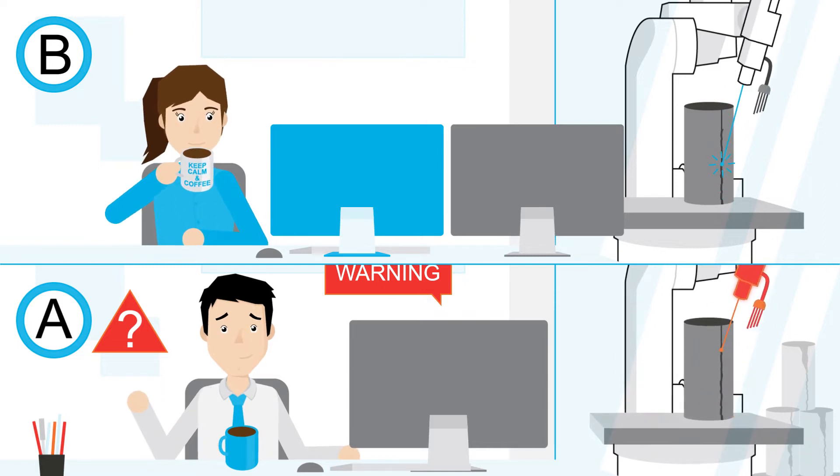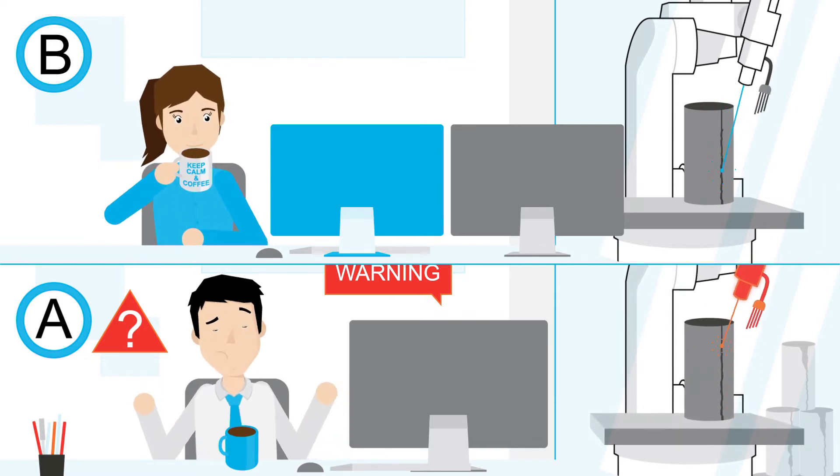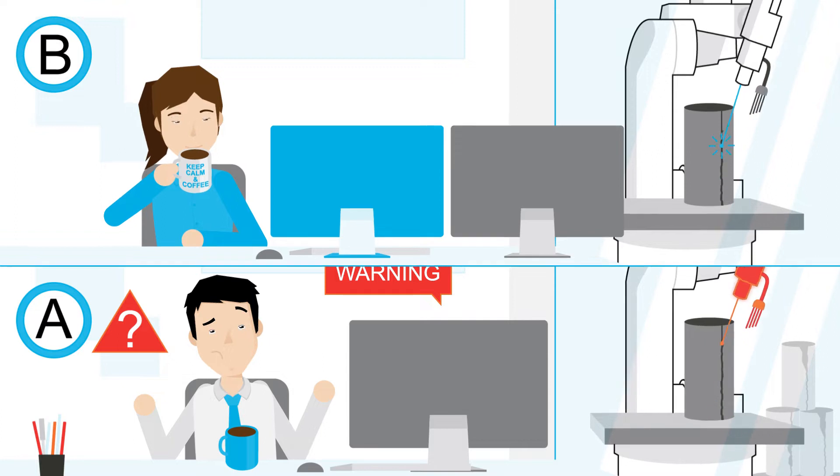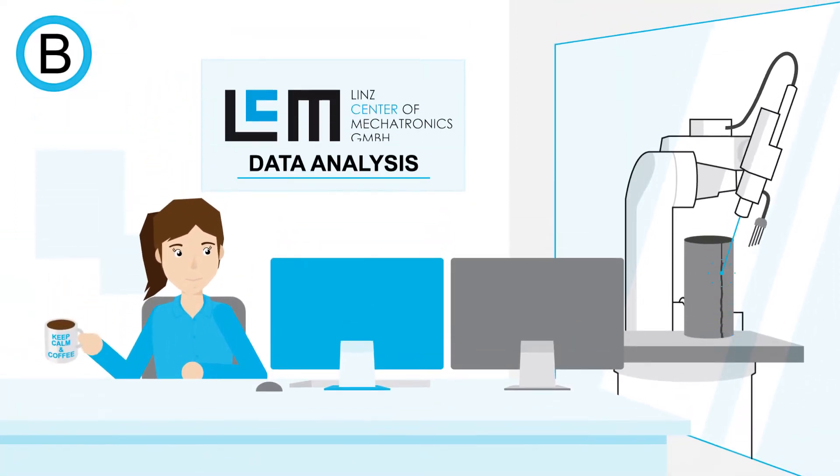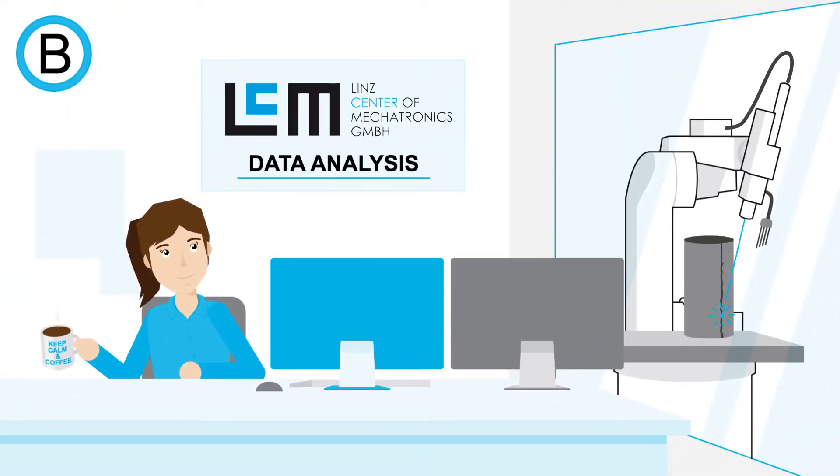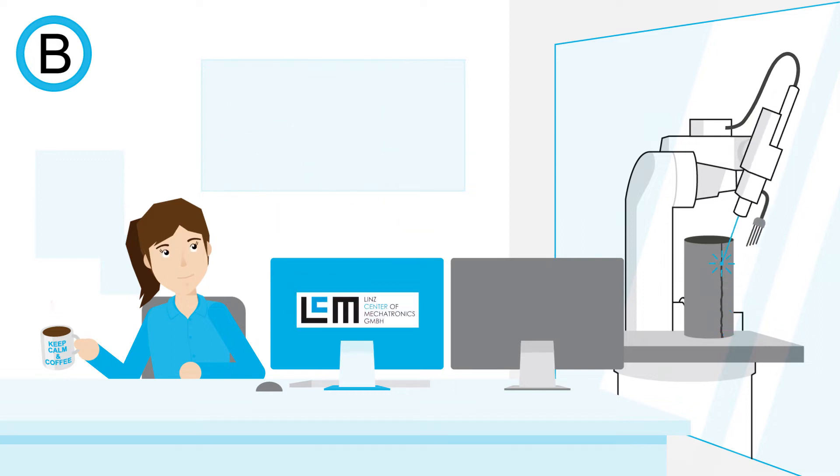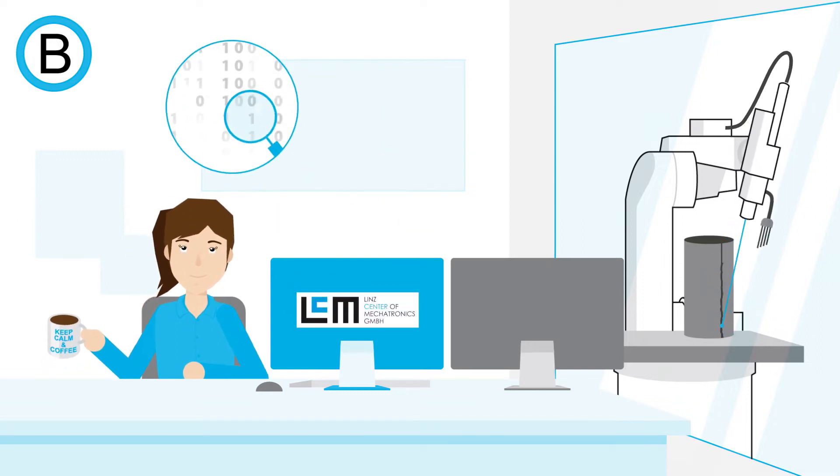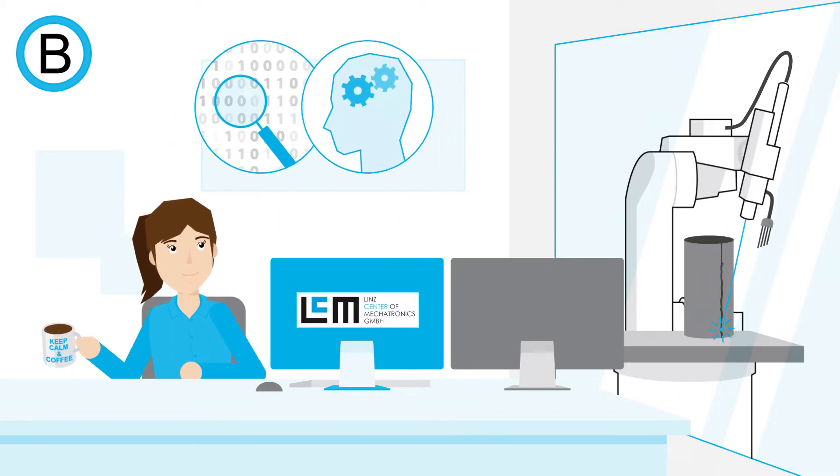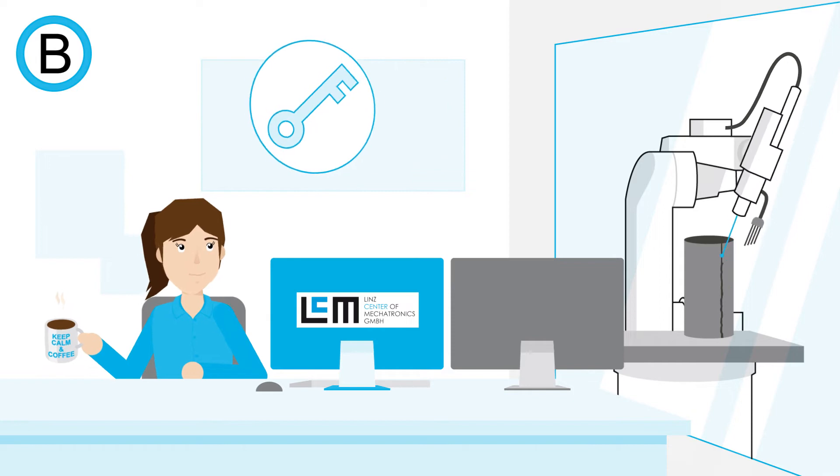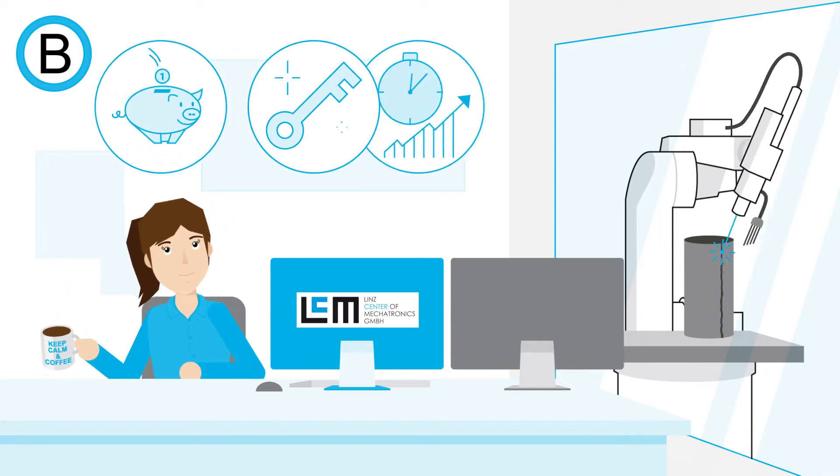But what about the second one? What is her hidden secret? Simply data analysis by LCM, the Linz Center of Mechatronics. They combined their data analysis know-how with their engineering expertise and thus created the key to save money, time, and energy, yours and your company's.